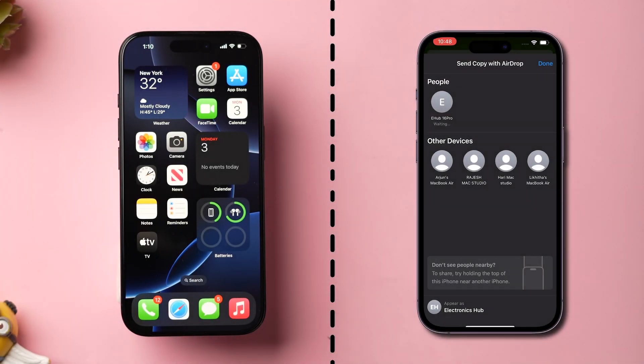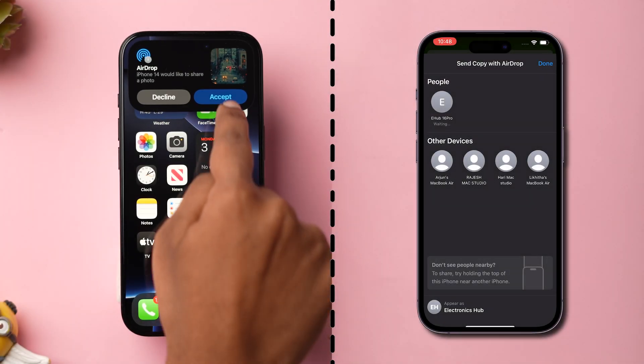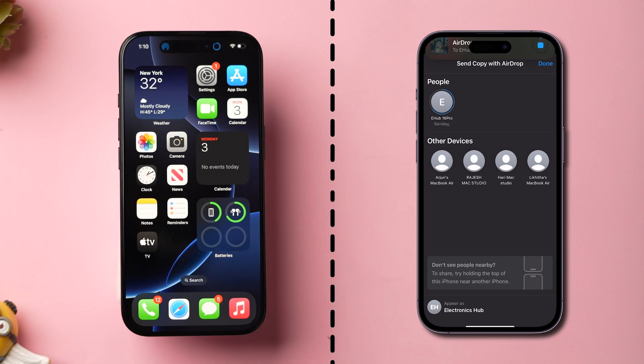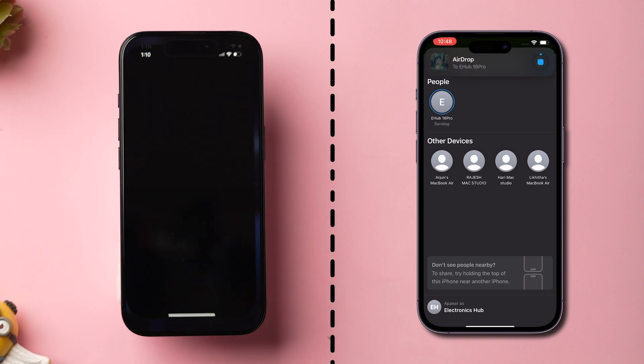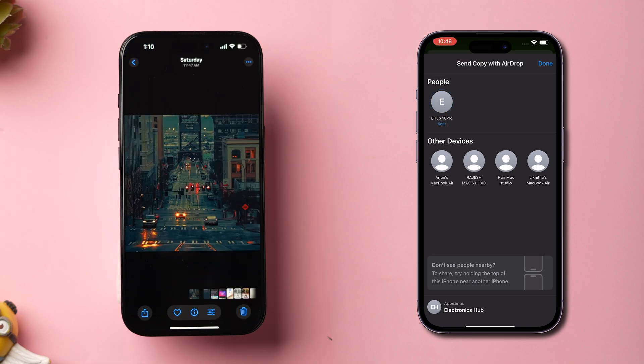After resetting, check whether the images are downloading or not. This might fix the issue, and that's it.